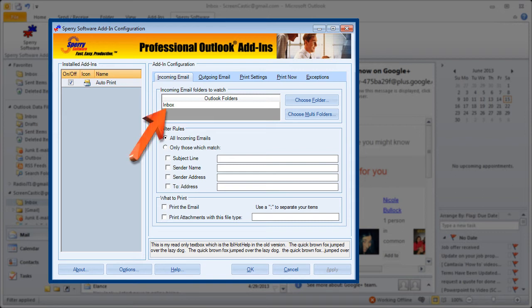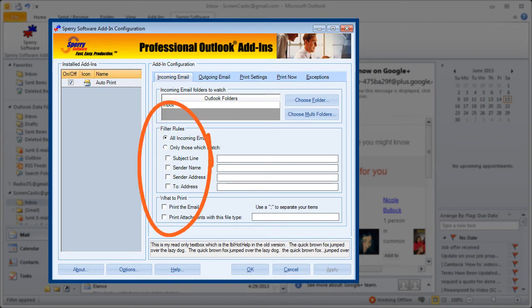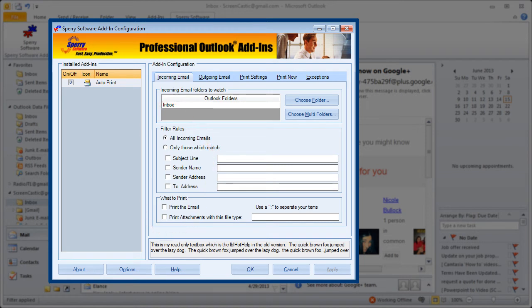Now I've already been in here once and I've already selected my inbox to automatically print but I'm going to show you some additional filters here because I don't want to print everything that comes into my inbox. First of all let me show you how you add additional folder or folders.